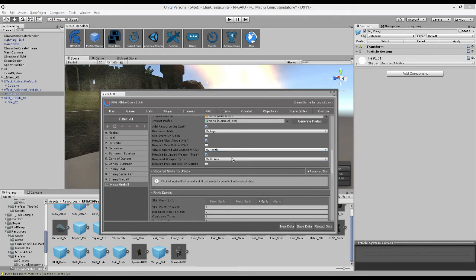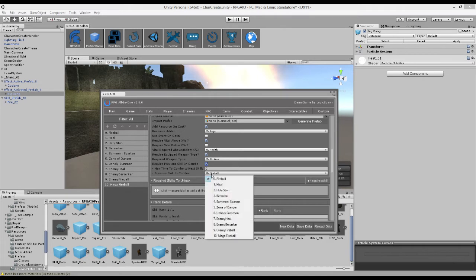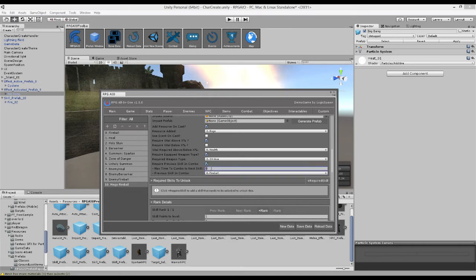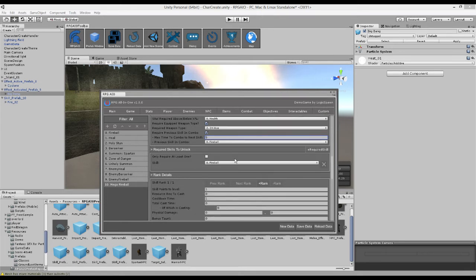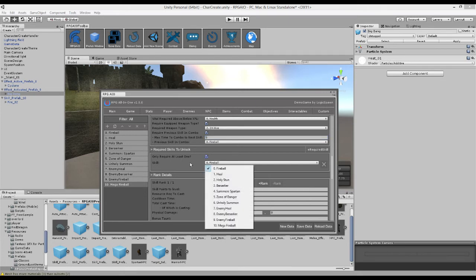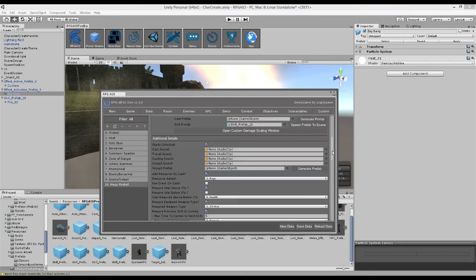We can require you to have a certain weapon equipped, so maybe you need a two-handed axe to do this skill. And maybe you need to have casted a similar skill previously before you can use this one. So maybe you have five seconds to combo it. And then of course we can add some required skills that you need to unlock this one. And so maybe we require you to unlock the fireball skill before you can unlock the mega fireball.